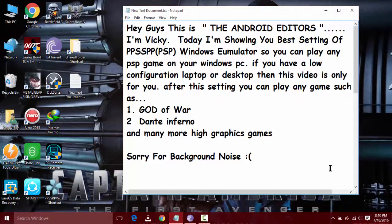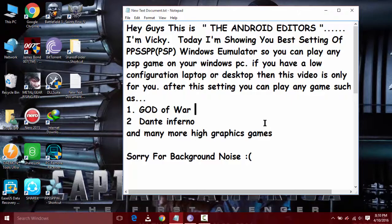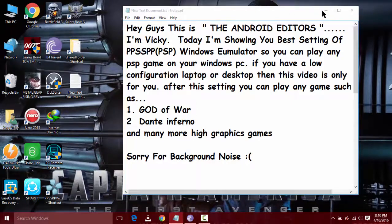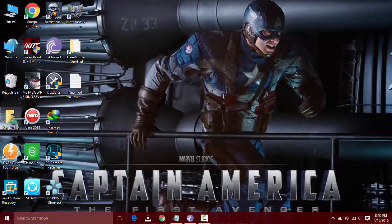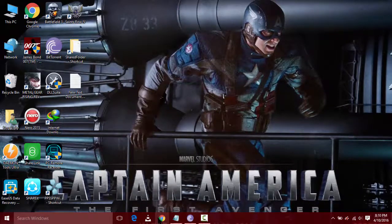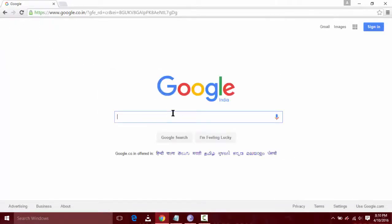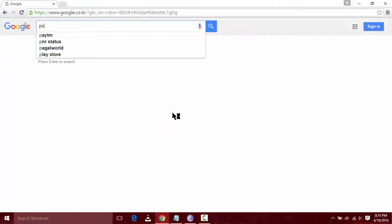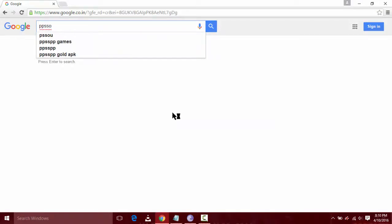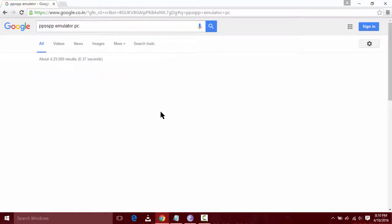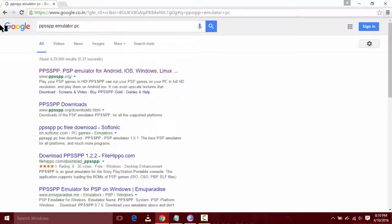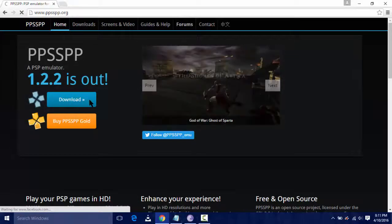Games such as God of War, Dante's Inferno, Dragon Ball Evolution, Tenkaichi Tag Team, and many more games. Sorry for background noise. So before you start, you have to download PPSSPP emulator for your Windows PC. Just go to Google.com and search for PPSSPP emulator PC and it will automatically direct you to this site.